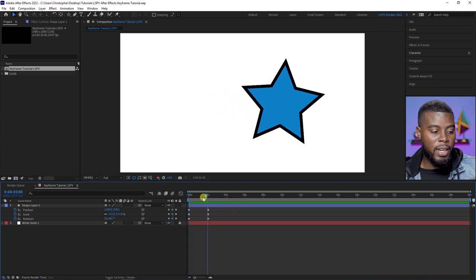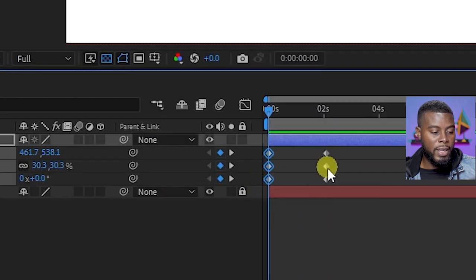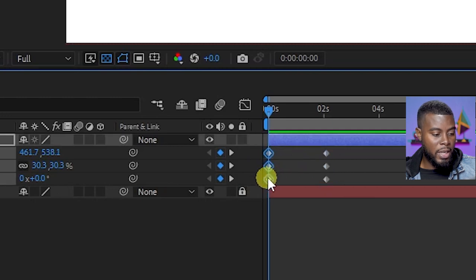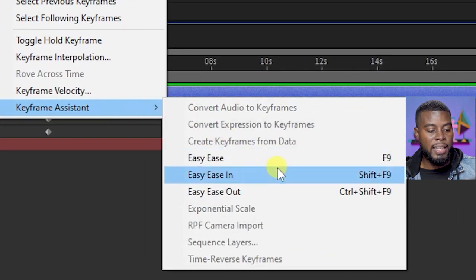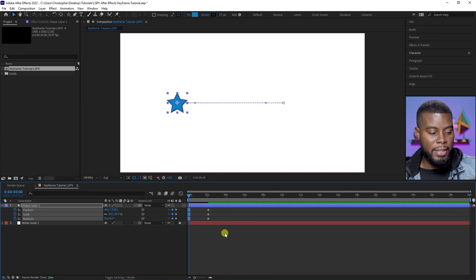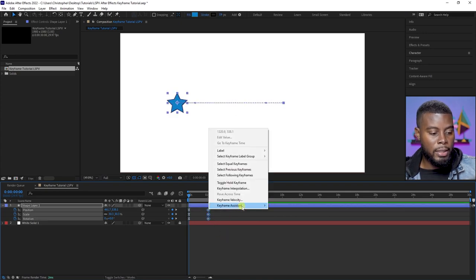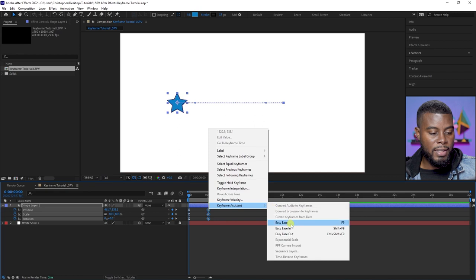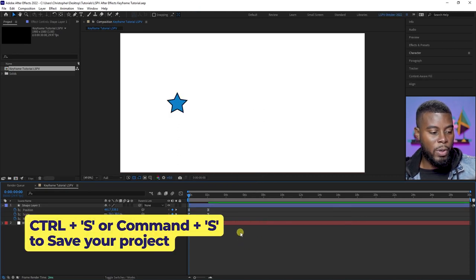To take it even a step further, you can add some smoothness to these movements. All I have to do is highlight all the keyframes, right-click on them, and choose Keyframe Assistant, then Easy Ease. Easy Ease will give us a nice smooth motion. Let's do that for the ones at the end as well — right-click, Keyframe Assistant, Easy Ease. Ctrl+S to save.